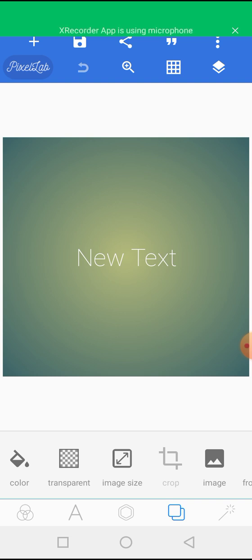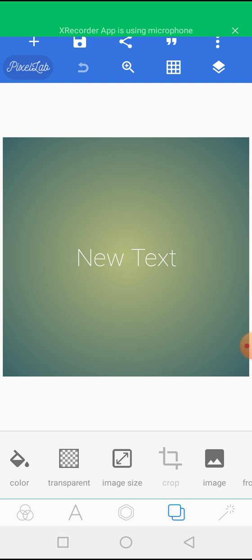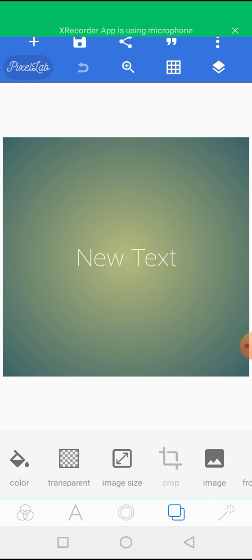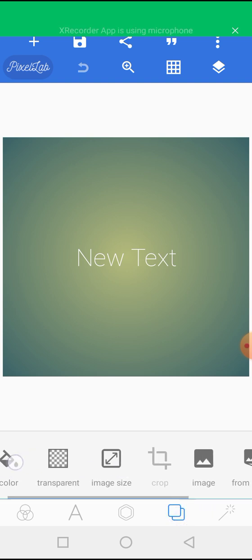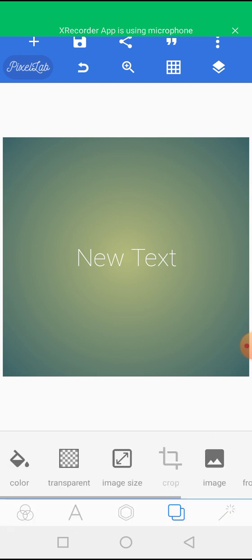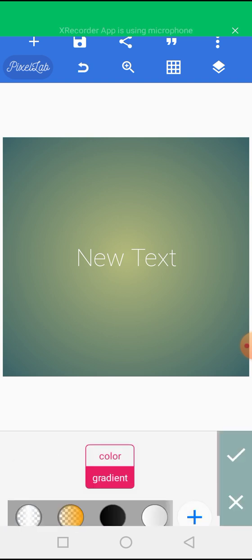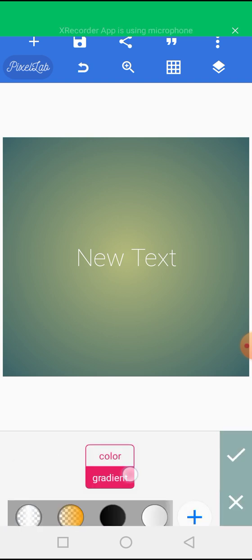So now that we are in the app, it has a very simple interface. This is exactly what you will see if you open yours. Now, the first thing we'll be starting with is the background for this design. And I will click on this icon. Then I will click on color.